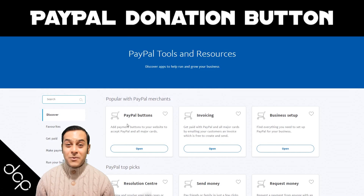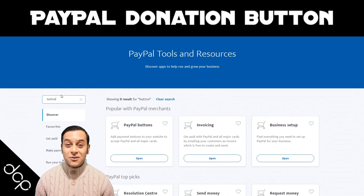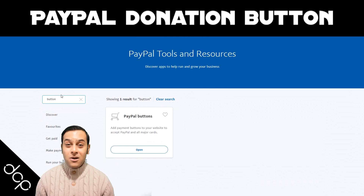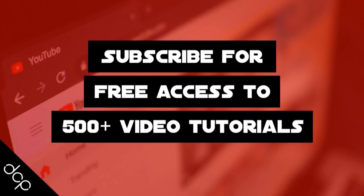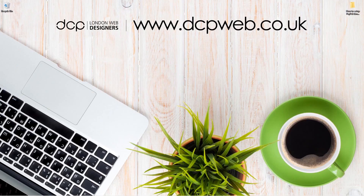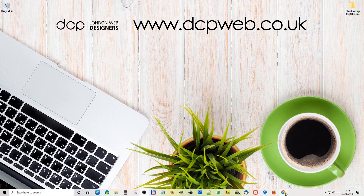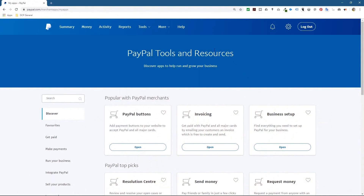Hi and welcome to this DCP Web tutorial. In today's tutorial I'm going to show you how to create a PayPal donation button. To set up the PayPal donation button I need to log into my PayPal account.